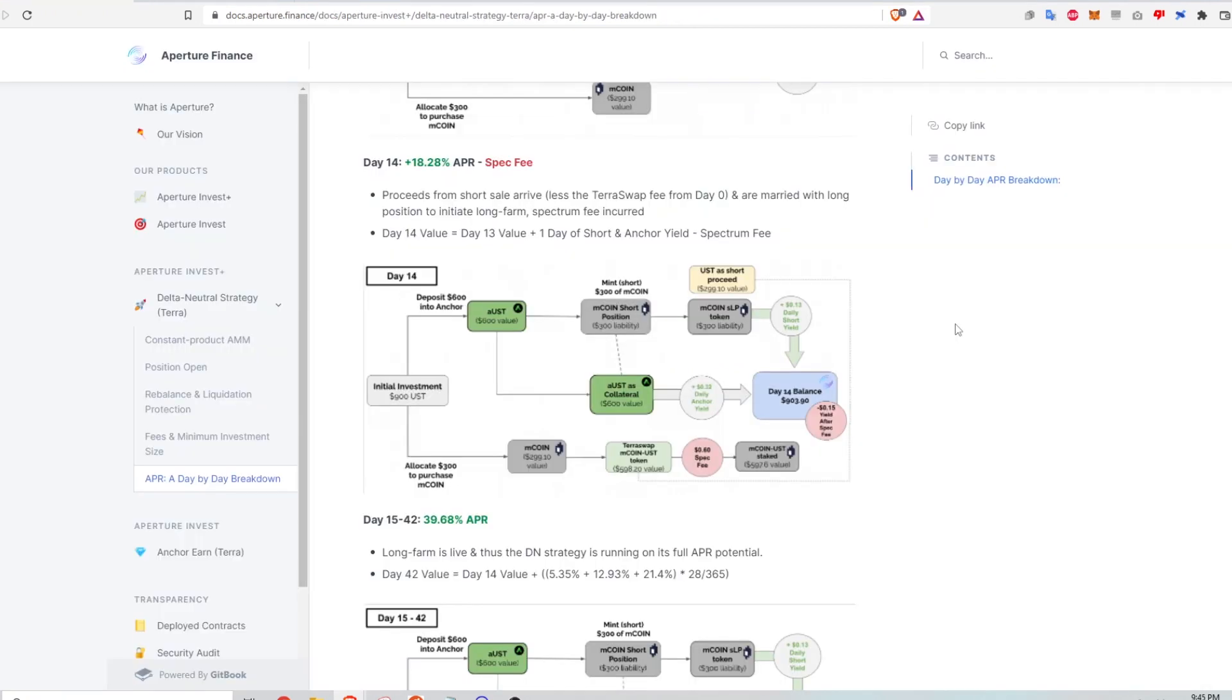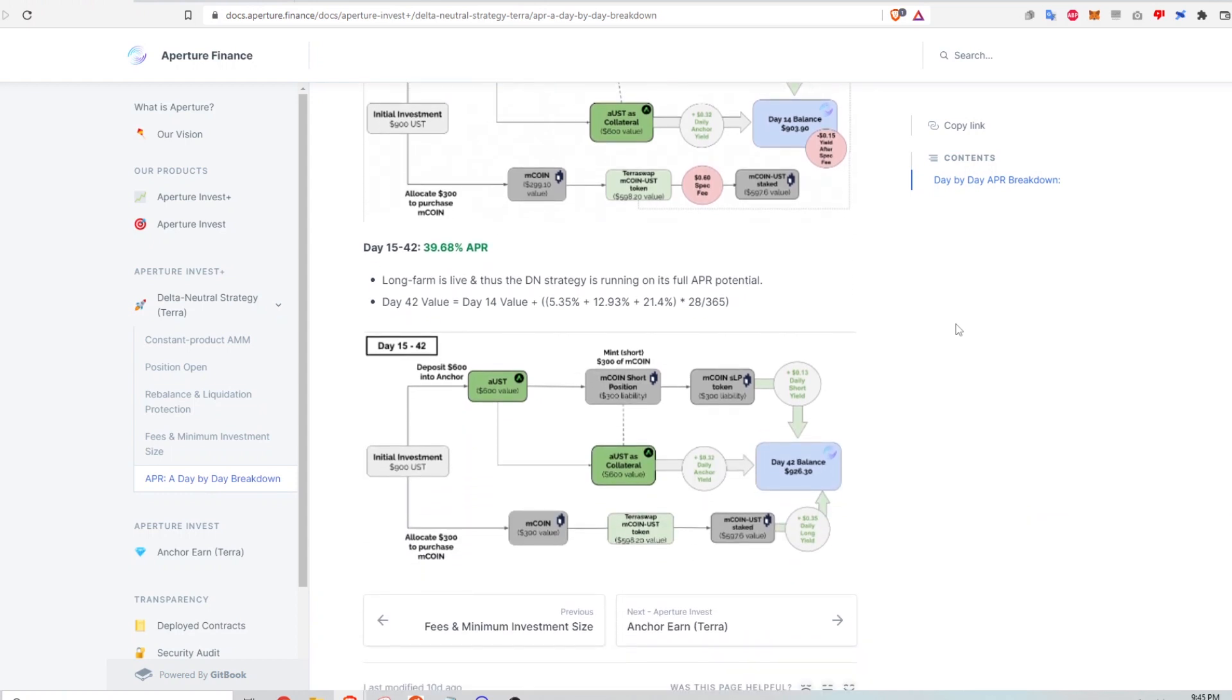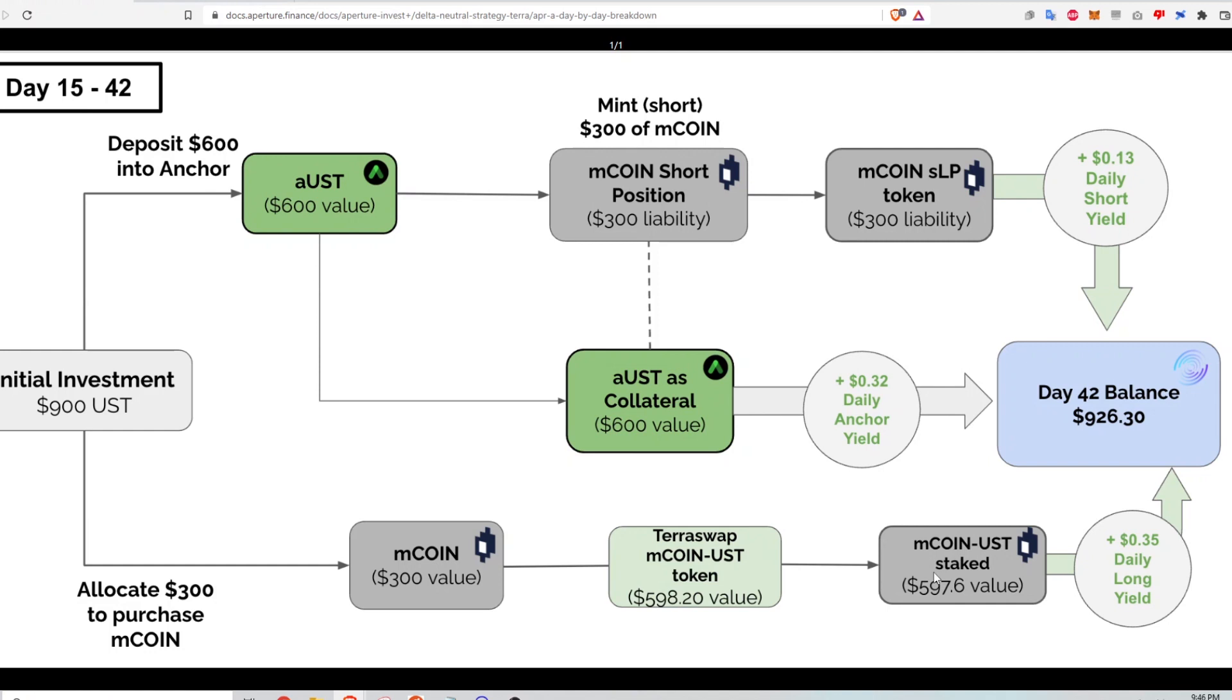All right. Now that the strategy is short farming and long farming, let's see how the total position value of my investment is increasing from days 15 to 42. So if I take a look at this diagram, I'm still earning short farm rewards from this position here as I'm holding on to the SLP token. I'm also getting returns from the deposit on anchor at 32 cents per day. And then finally, I'm getting returns from the long farm, which is the trading fees I get back from the M coin UST liquidity pool as I have LP tokens staked there as well. And that results in a 35 cent return per day.